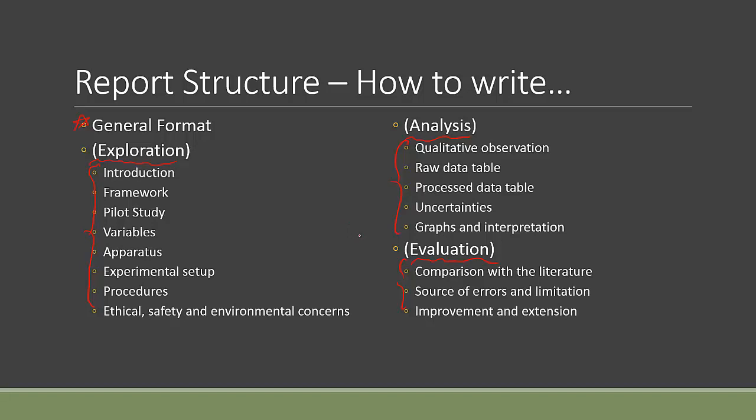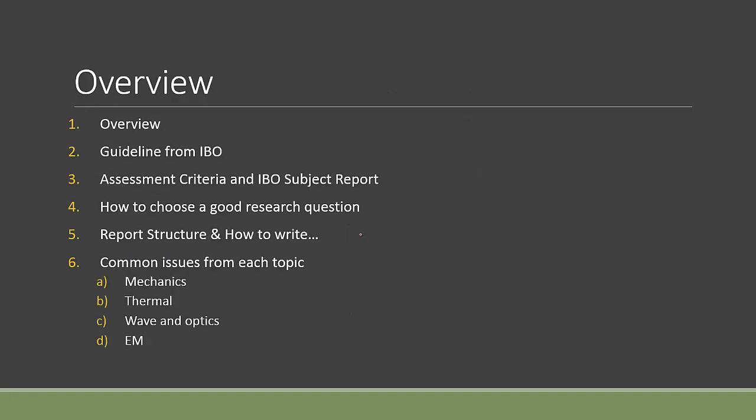Lastly, if this series is going well, then I would think about maybe talking about some common issues from each topic in experiments, especially in the IA, so that hopefully you can address some common issues that I've seen in the past few years.